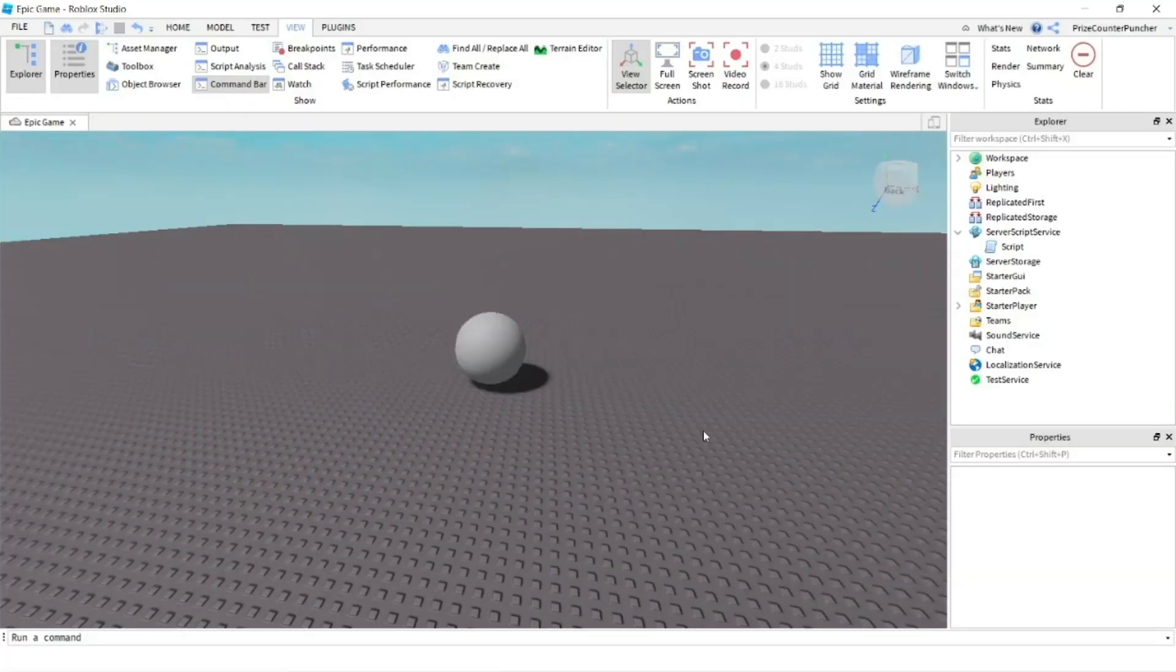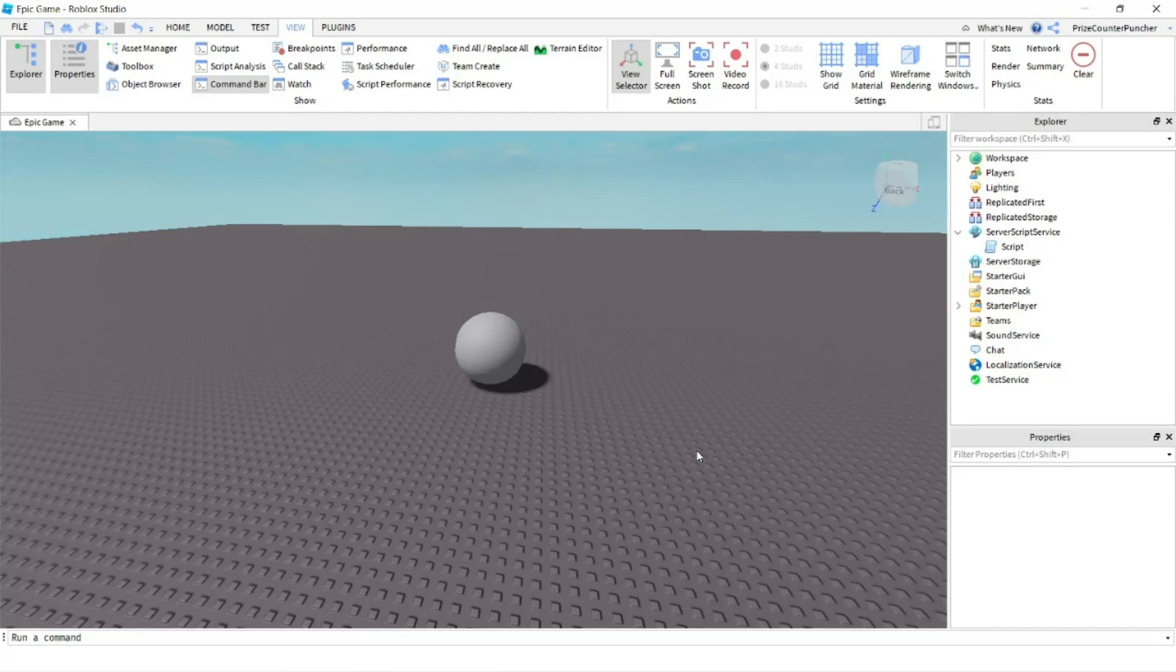Hello everyone and welcome back to another Priceyp Roblox Studio tutorial. Today's tutorial we're going to learn how to use the Run Service heartbeat in Roblox.